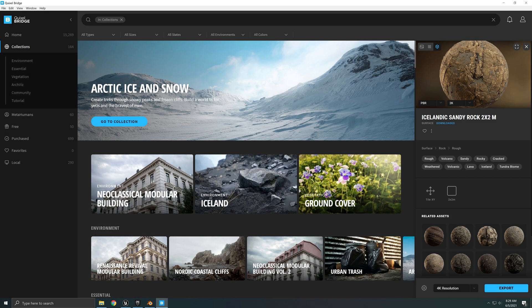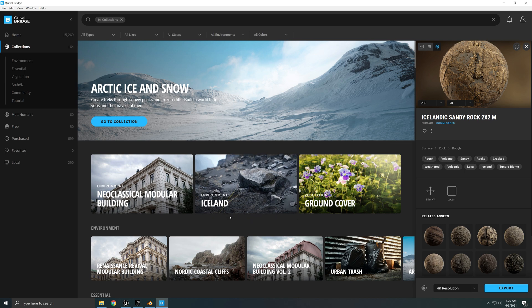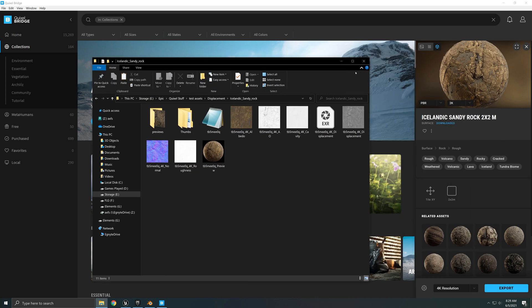For this you're going to need the original Quixel Bridge and by original I mean not the one inside Unreal. We're going to be using the actual application. You can still download it. You can still sign in with your Unreal Engine account and you can download the assets. The purpose of that is so that we can get the maps from outside Unreal. So we have all my maps here. I actually downloaded this asset already. You don't have to export it out. You only have to download it.